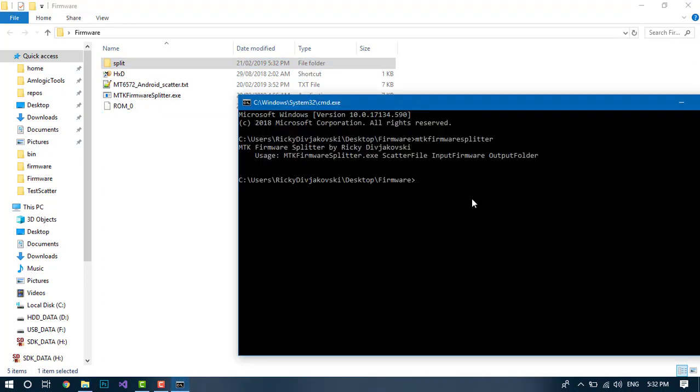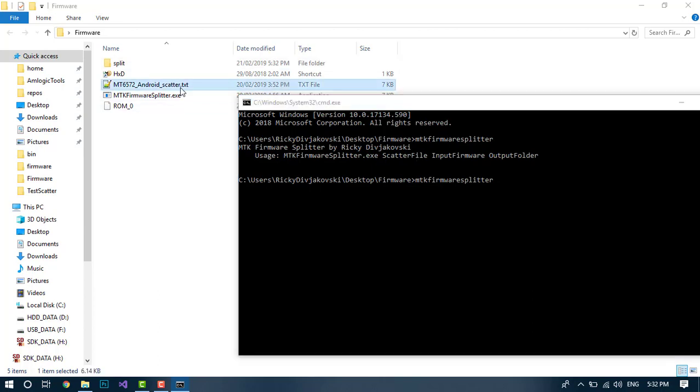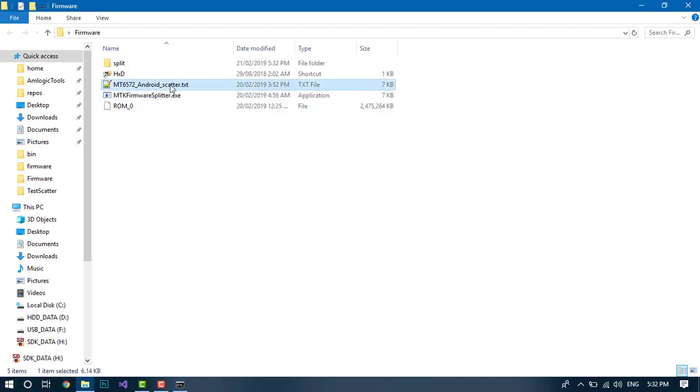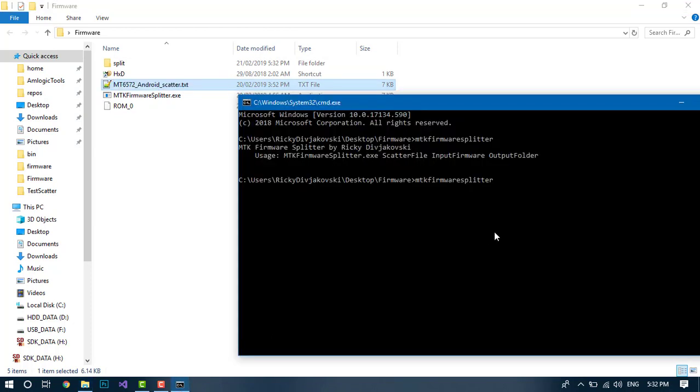And we will run MTK firmware splitter. We'll choose this file, the scatter file. Make sure you use the correct scatter file, otherwise it will split the firmware in the wrong places.